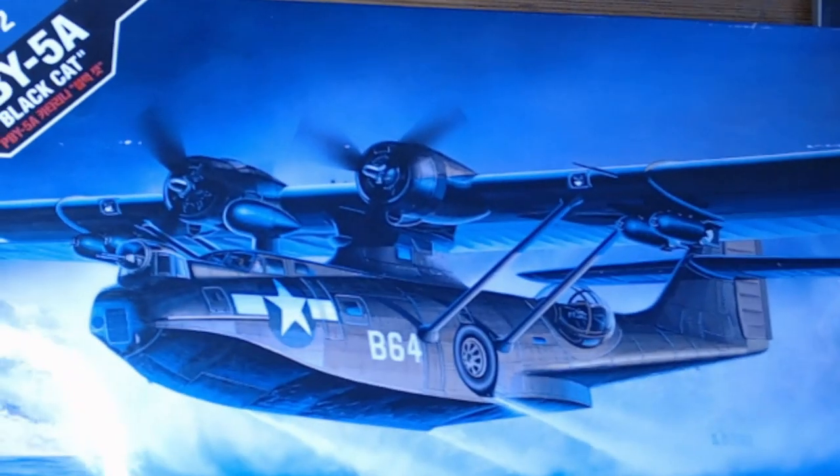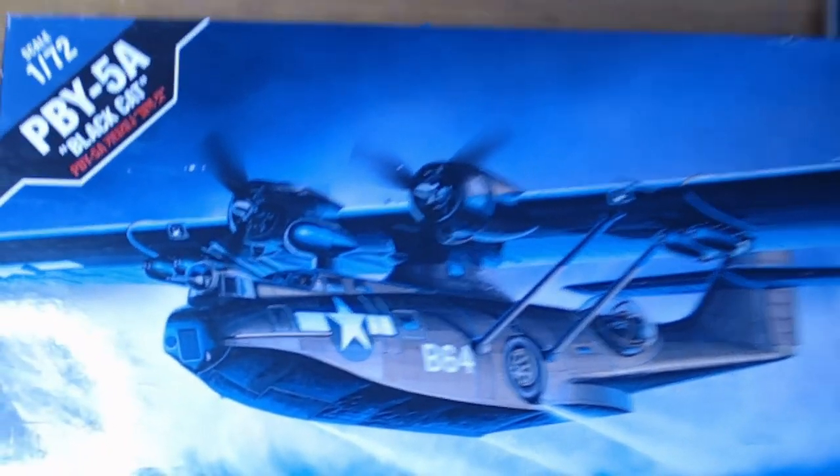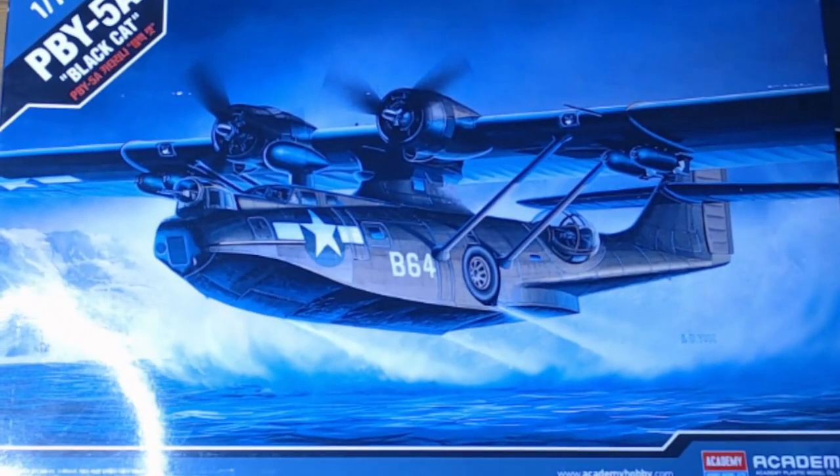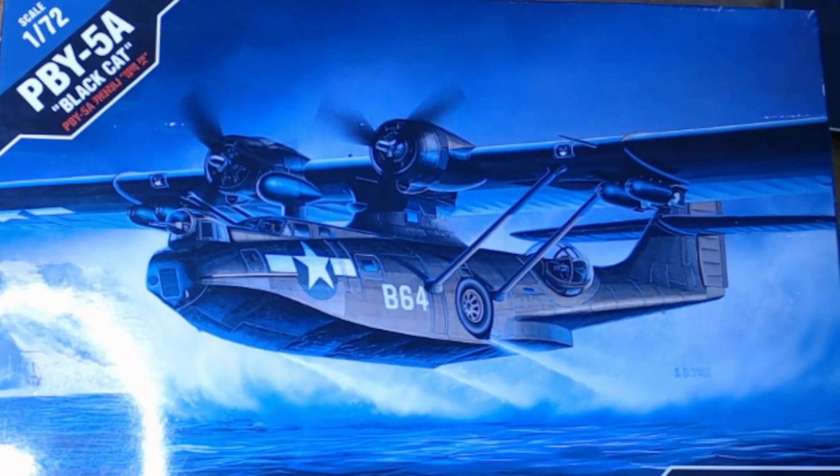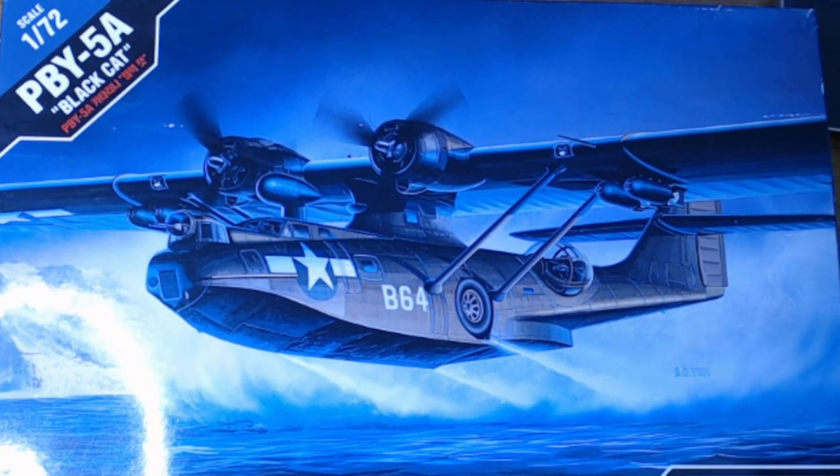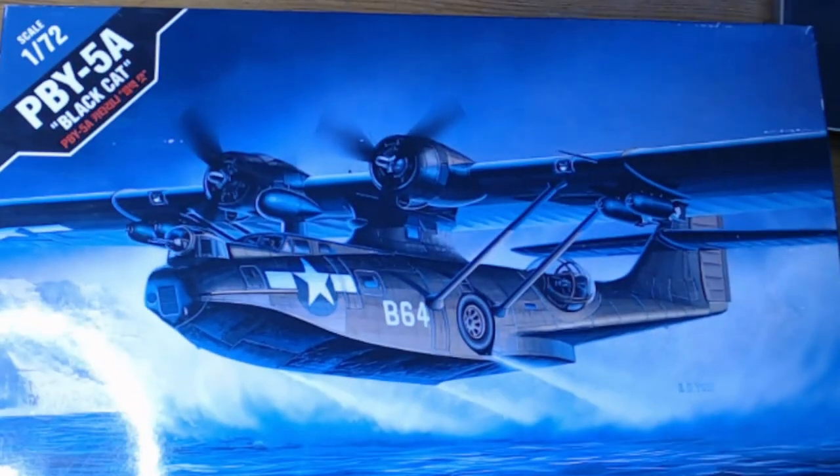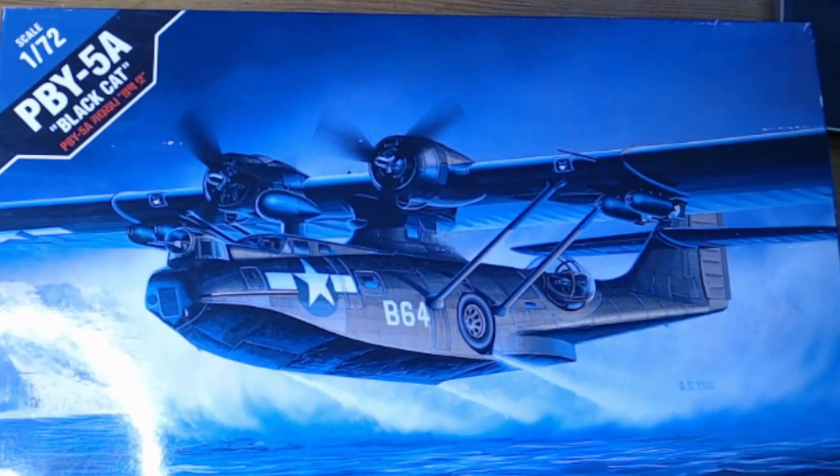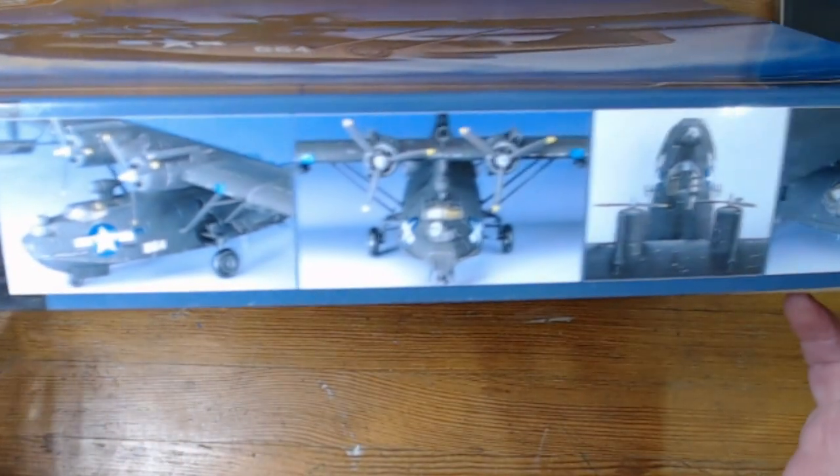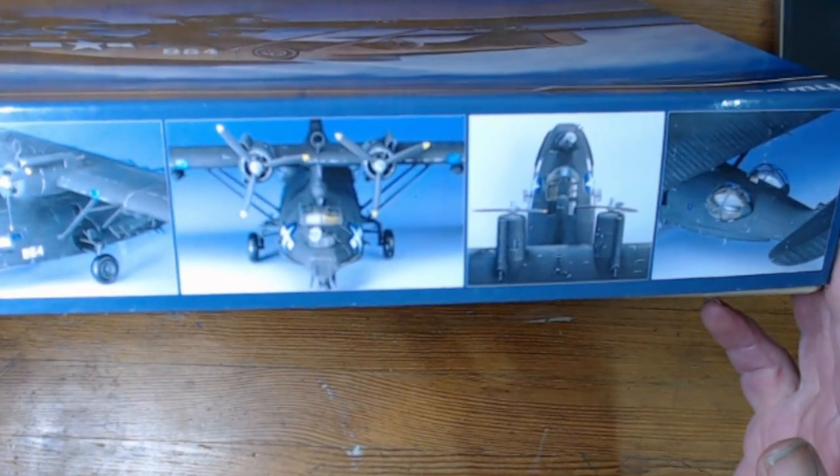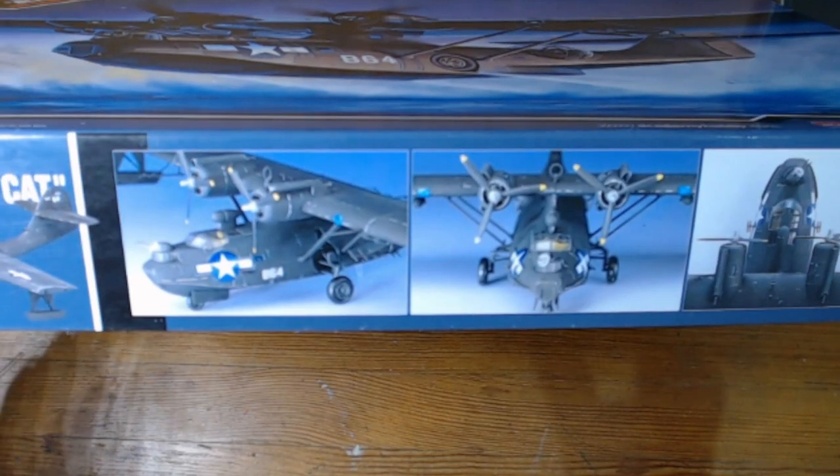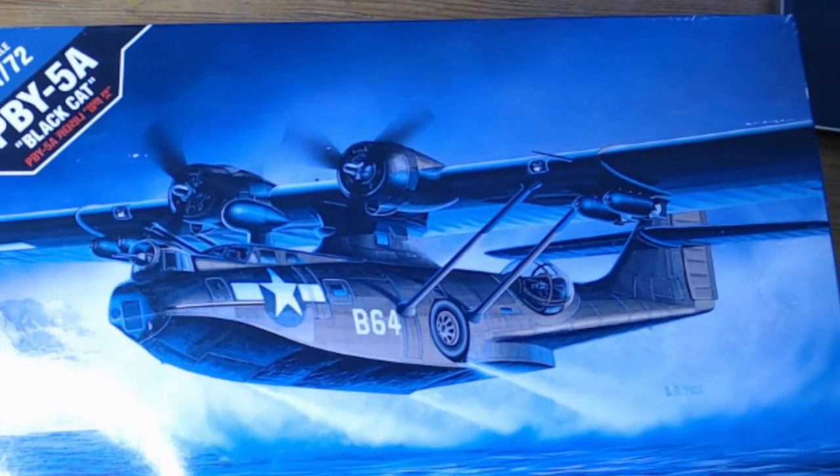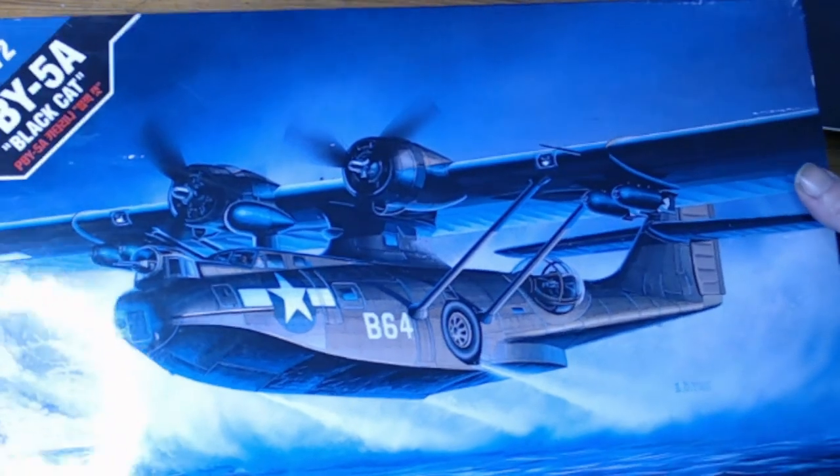There's not many, they're all aircraft I'm finding. The second one is, let's go even higher again. We have a 1:72 scale PBY-5A Black Cat. It's an Academy kit in 1:72 scale. Looks fairly decent from what I can see on the side of the box, so it looks like it builds well.